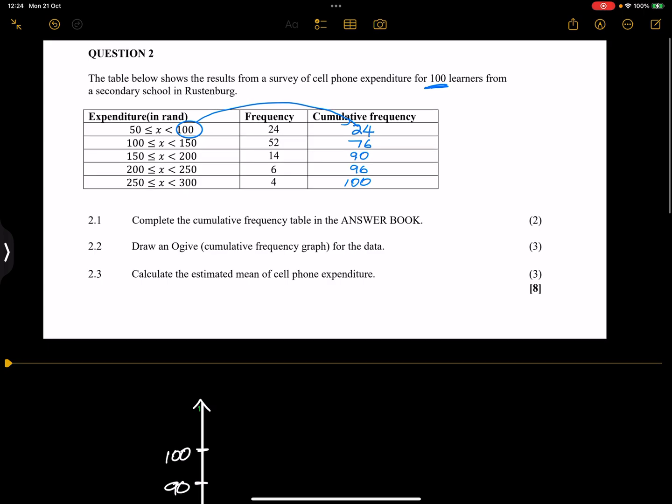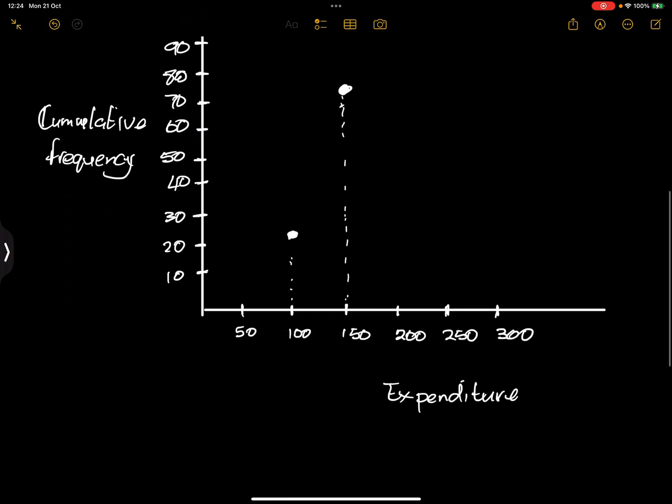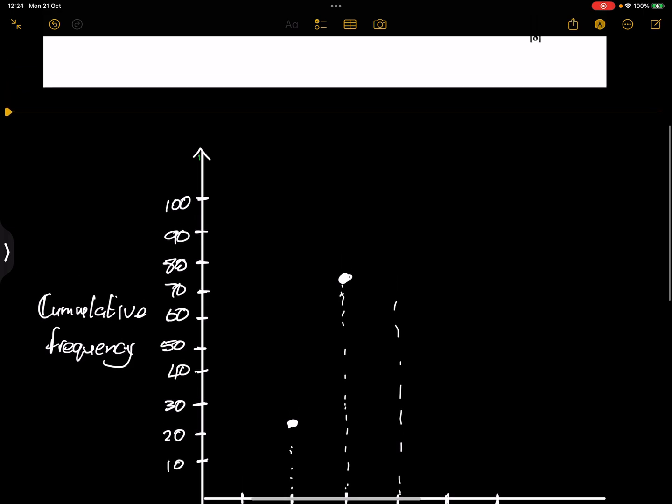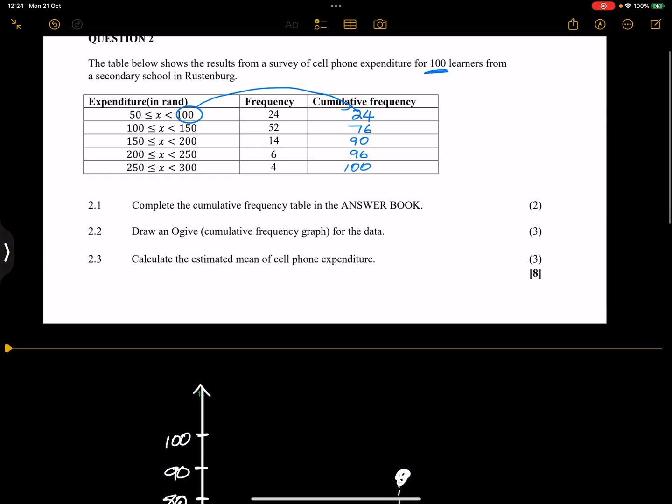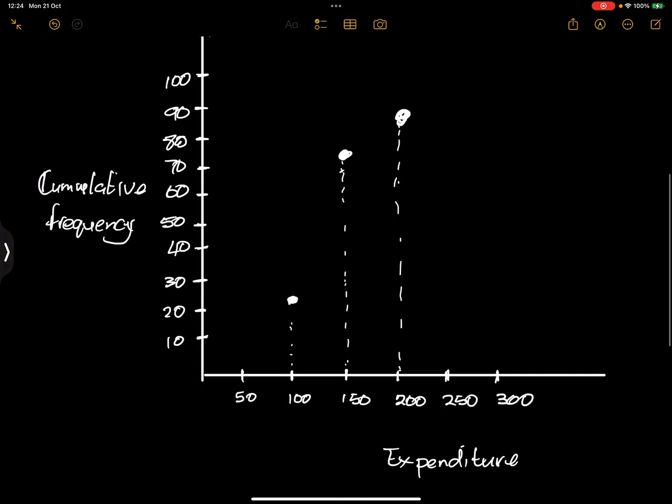At 150 we've got 76. Let's say it's somewhere there. Of course you having a grid would draw this more accurately. So 200 we've got 90. We've got 90. And at 250 we've got 96, so at 250 we've got 96.